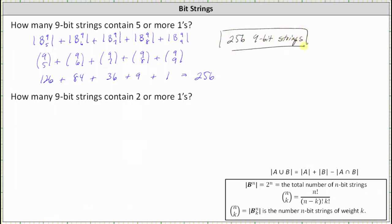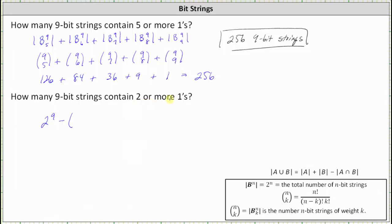For the second question: how many 9-bit strings contain 2 or more 1s? To answer this, it'll be easier to determine the total number of 9-bit strings and then subtract the number of 9-bit strings that contain less than 2 ones — meaning either 0 ones or 1 one. The total number of 9-bit strings equals 2 to the power of n, where n is the number of bits, which in this case is 2 to the 9th.